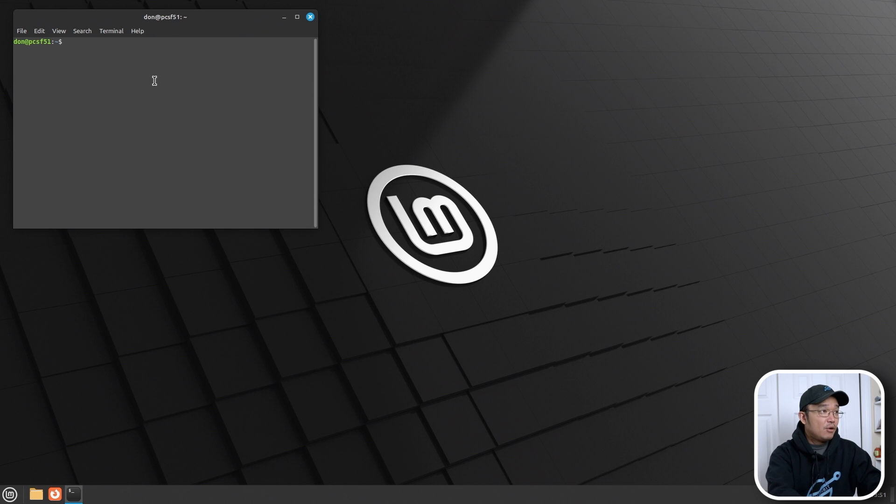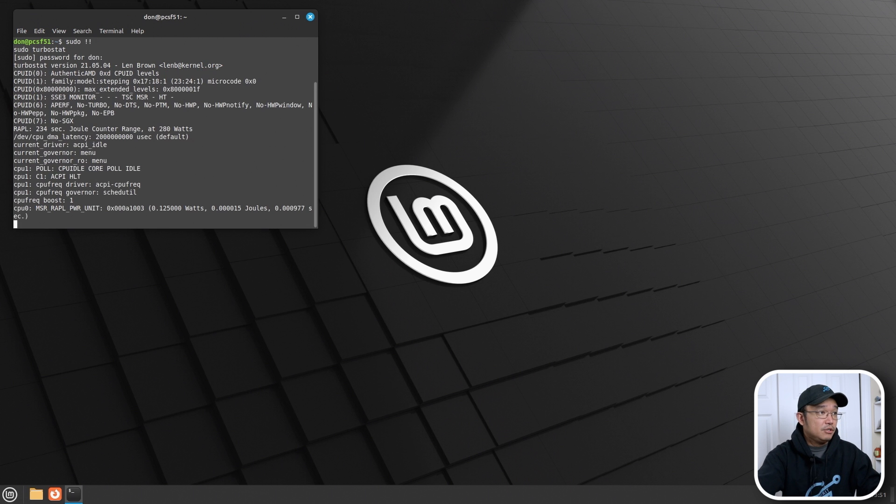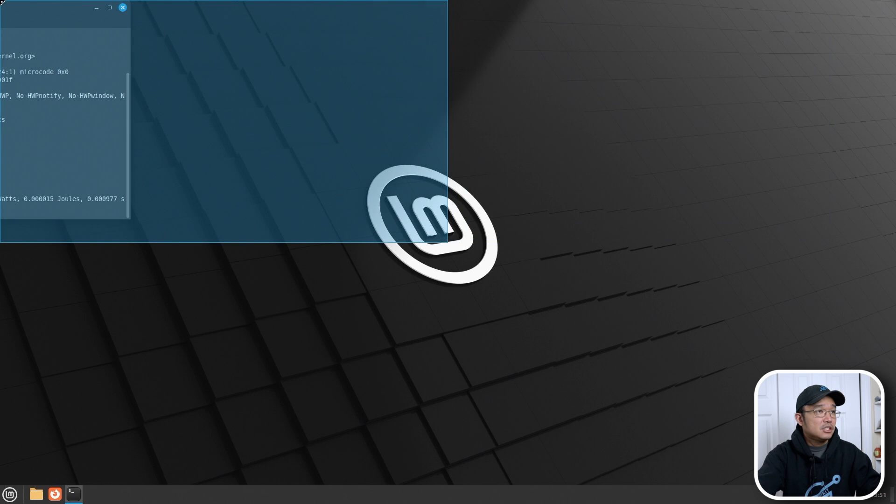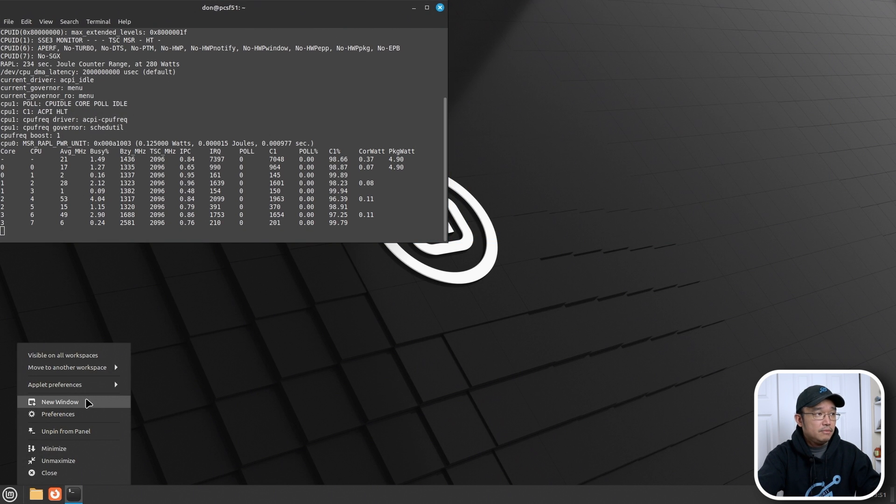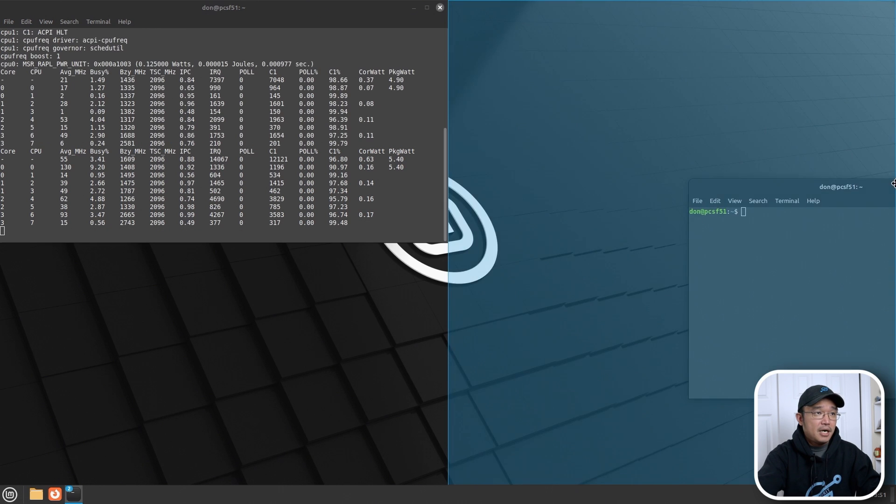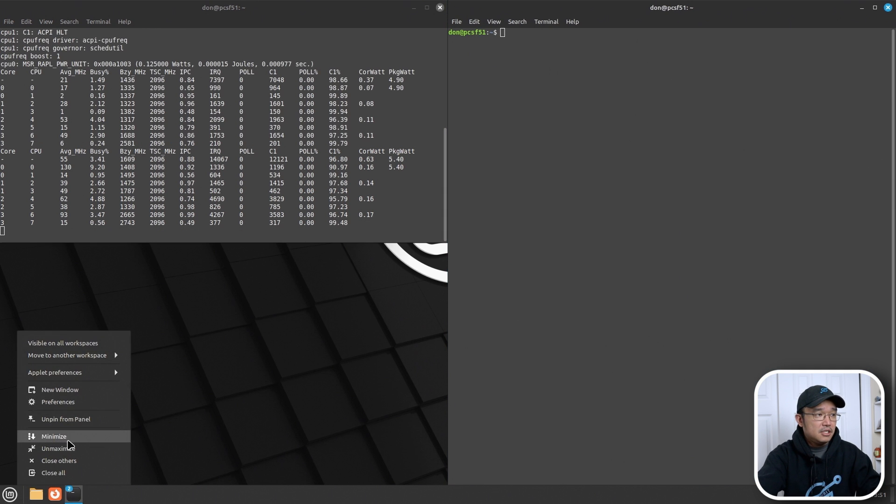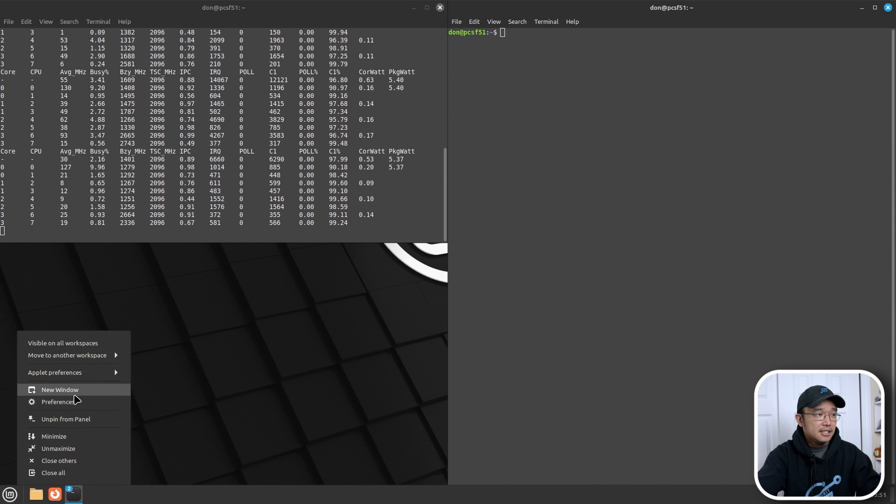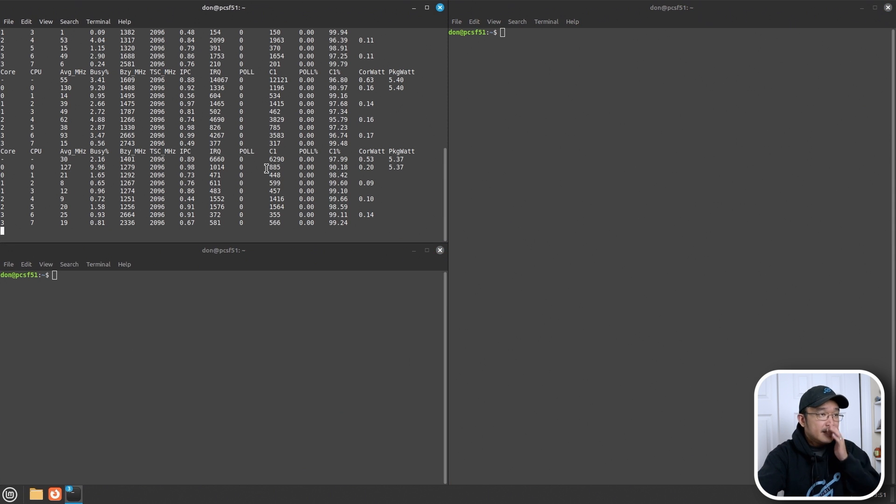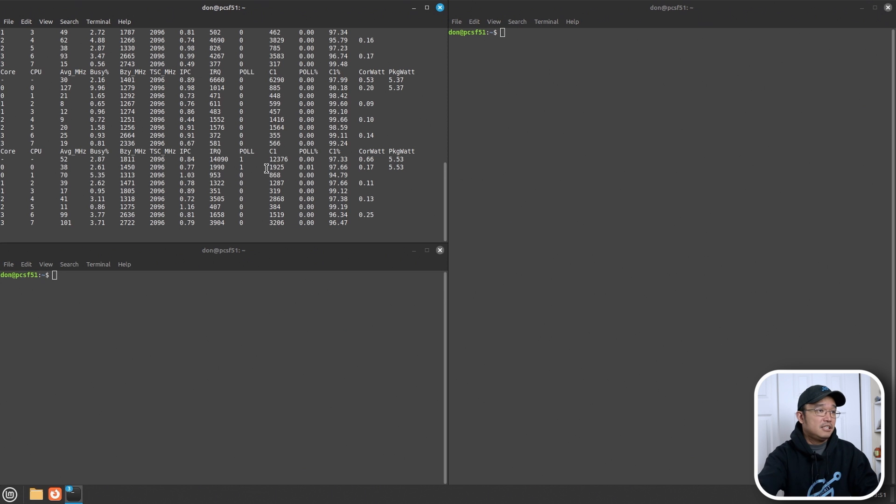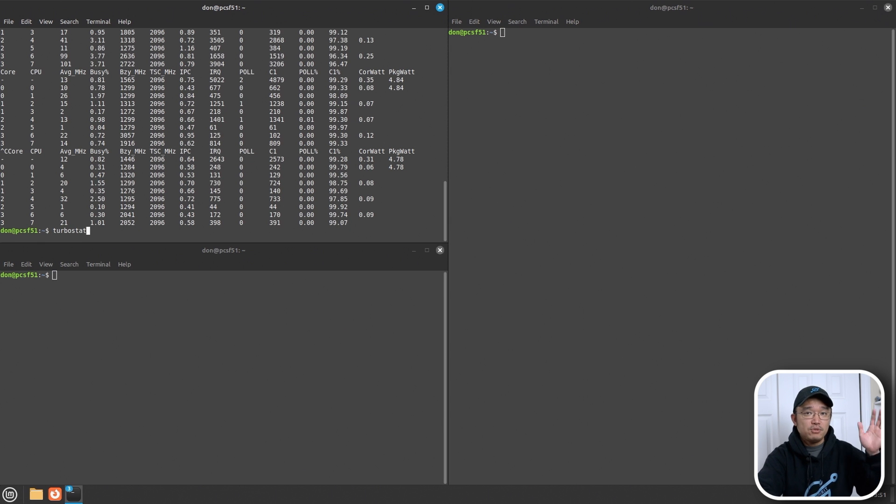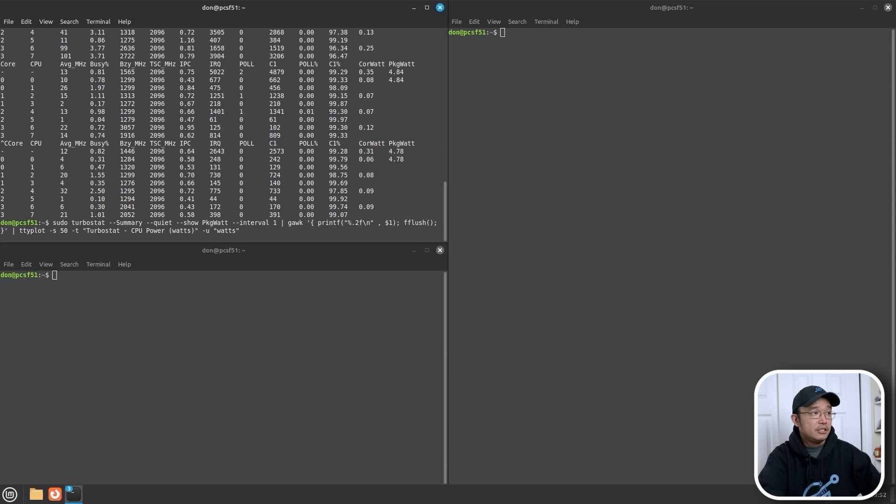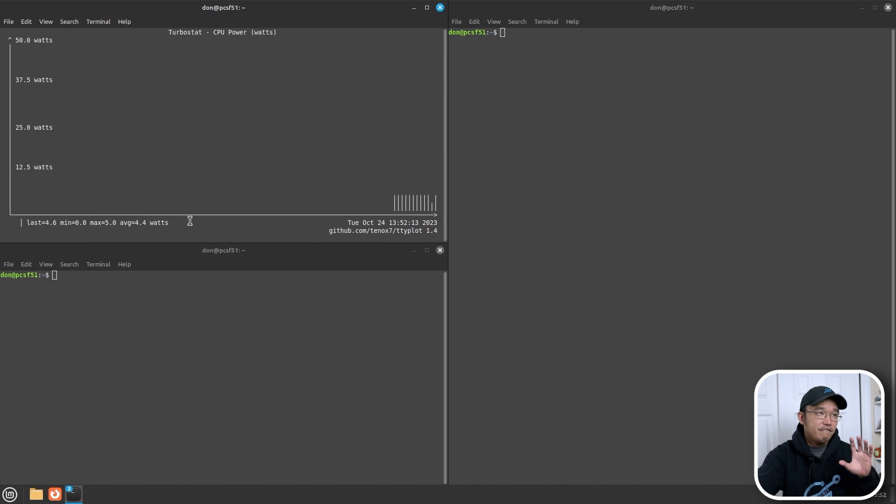We're going to pop into a utility called TurboStat and TurboStat allows me to read the wattage of the CPU. I'm going to pipe TurboStat into a plotter. You can see it's actually doing a minimum of zero because it's reading throughout the whole graph and it's averaging 4.3 and running around 5 watts.